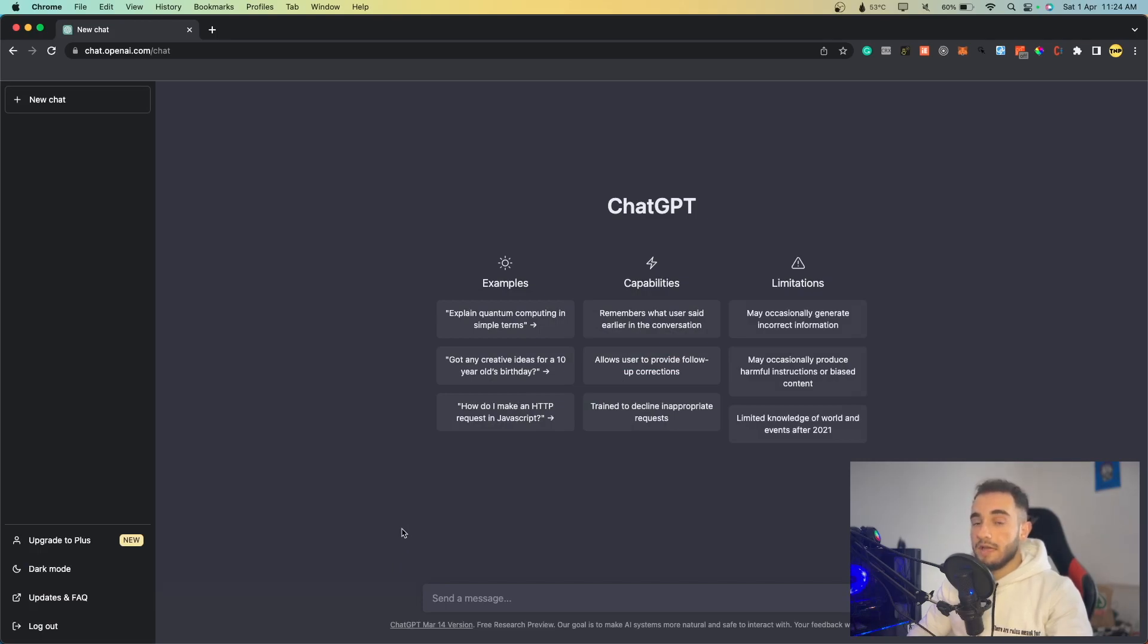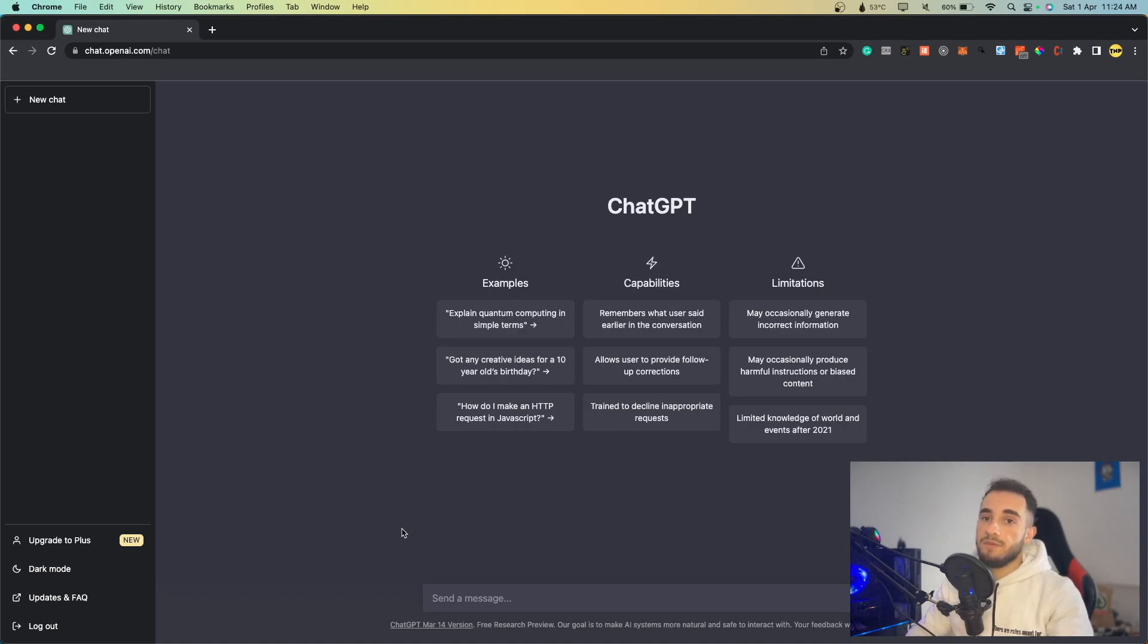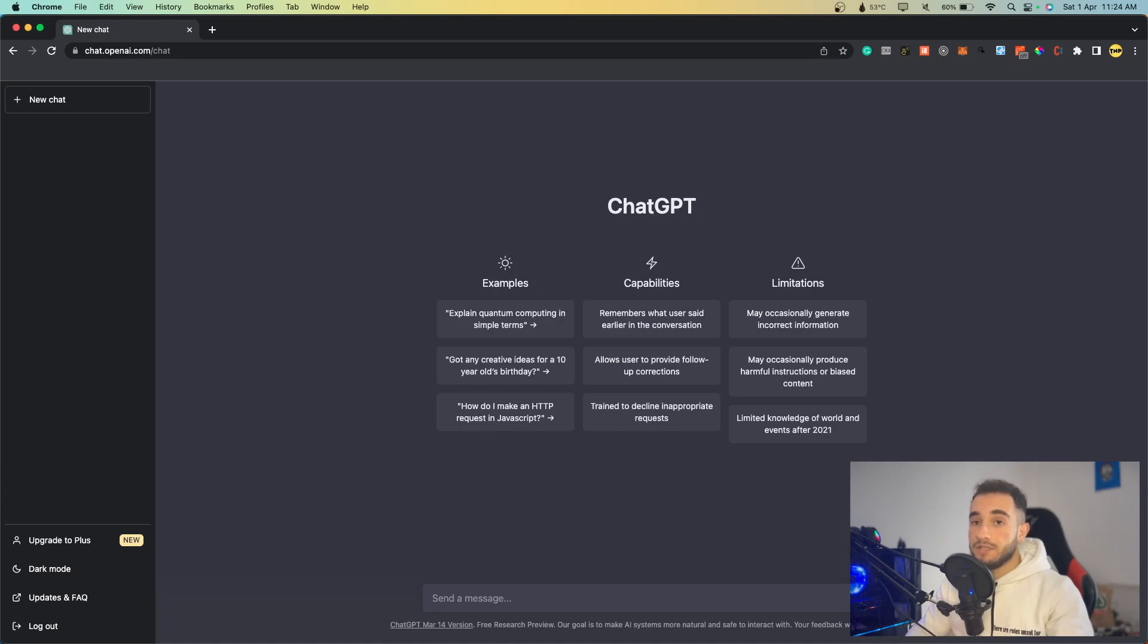You can also choose GPT-4 if you want, and then you can switch between them and experience and use it for anything you want. But in this video today, I'll show you how to experience it for free, how to try GPT-4 for free. There is a method that I'll show you today.